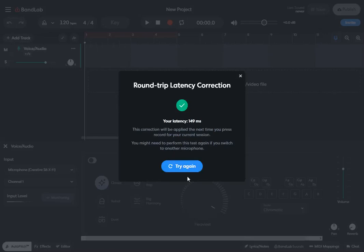Alright, so latency is 149 milliseconds. It's a little bit longer; normally it's about 100 milliseconds. BandLab online editor will try to compensate and get less of a delay. So when you sing or you talk in the mic and you hear it back, there'll be less delay. It'll compensate for it.